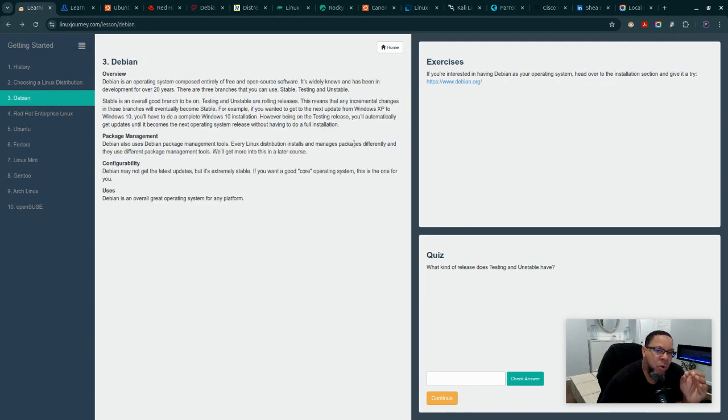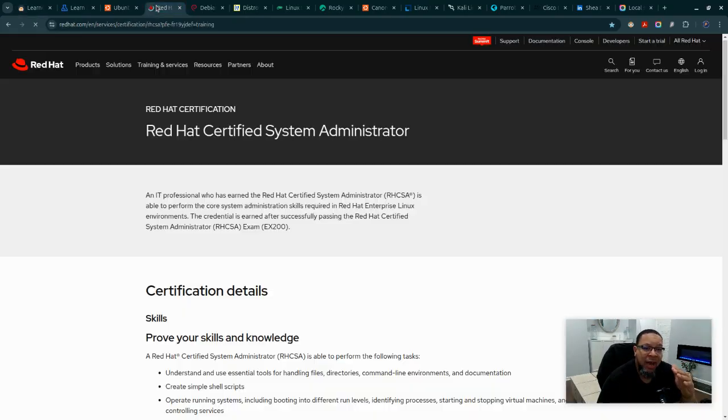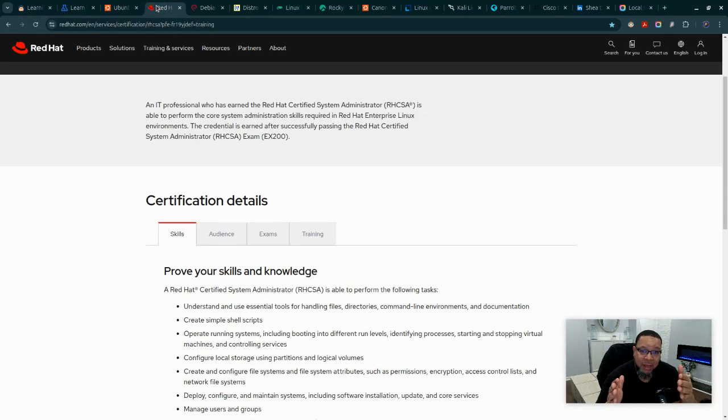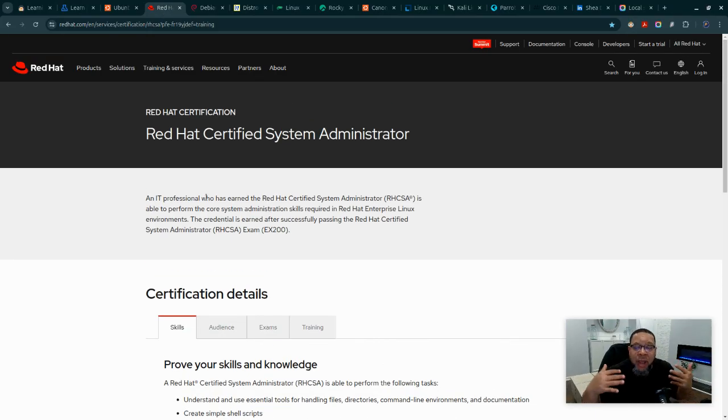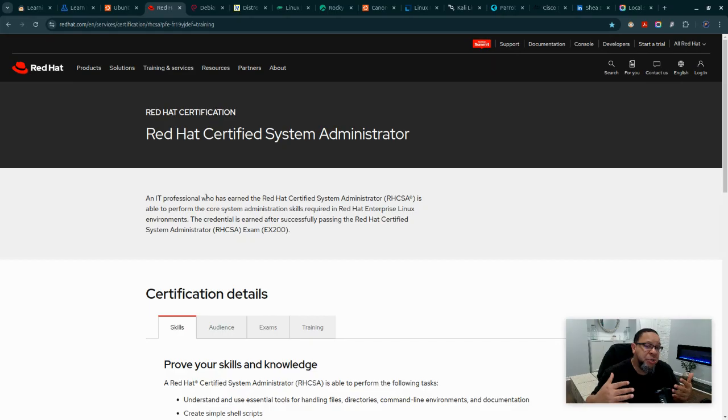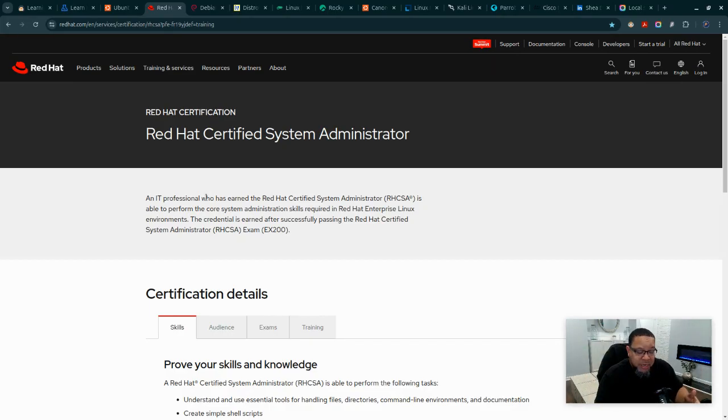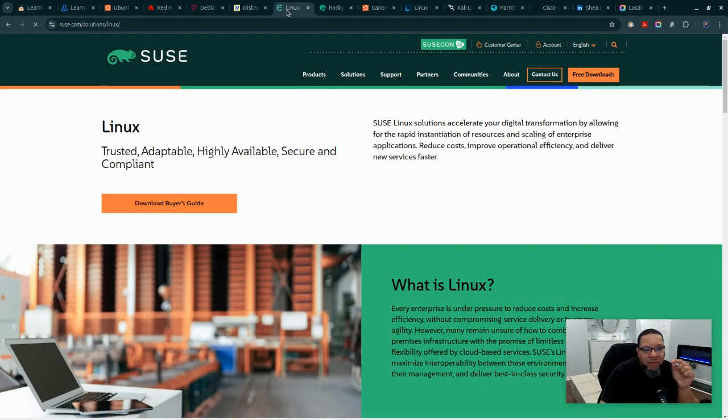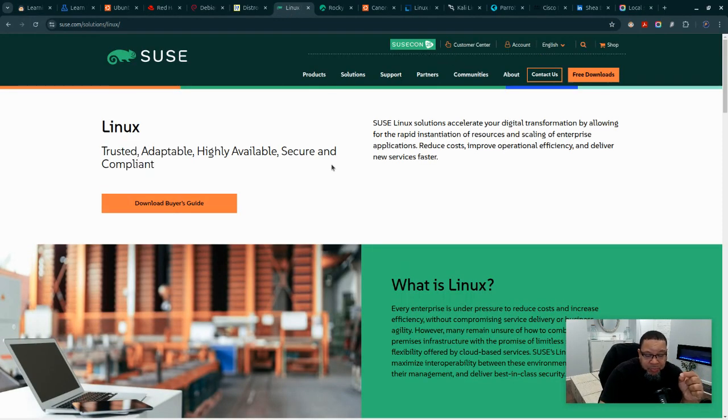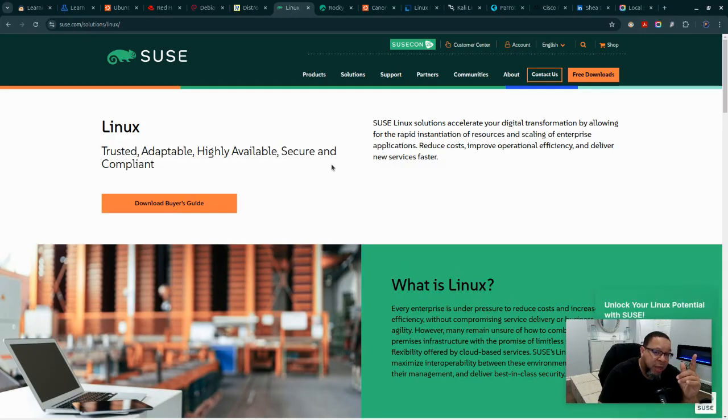In the real world, in a real work environment at the enterprise level, you're going to see a lot of Red Hat. Red Hat Enterprise Linux is the de facto enterprise solution used by businesses and government agencies all around the world, not just in the United States. There's usage of SUSE Enterprise Linux overseas.